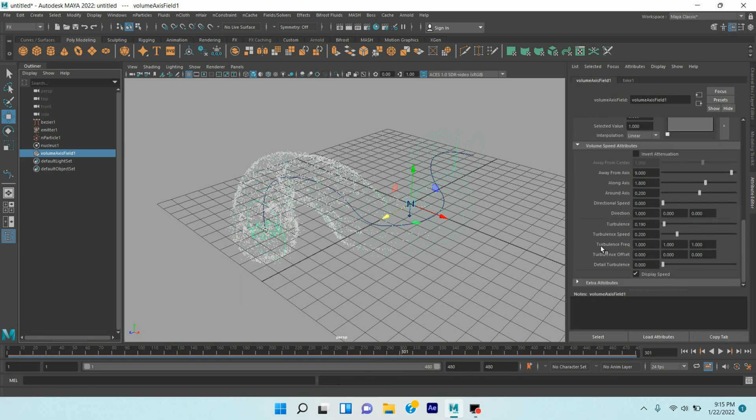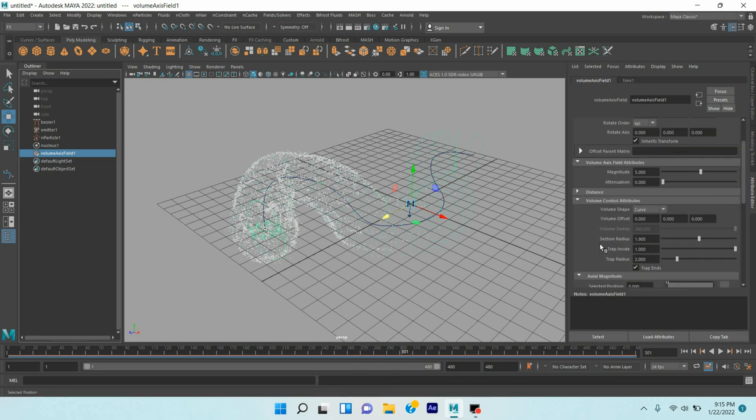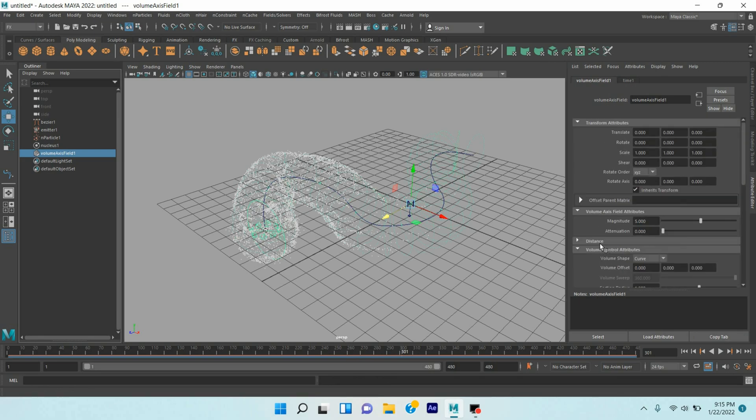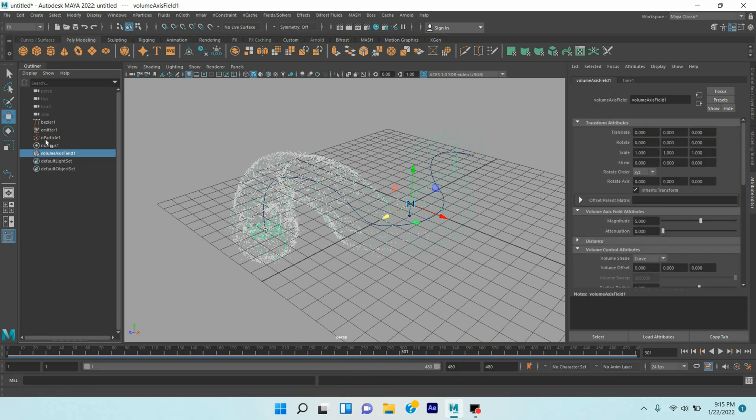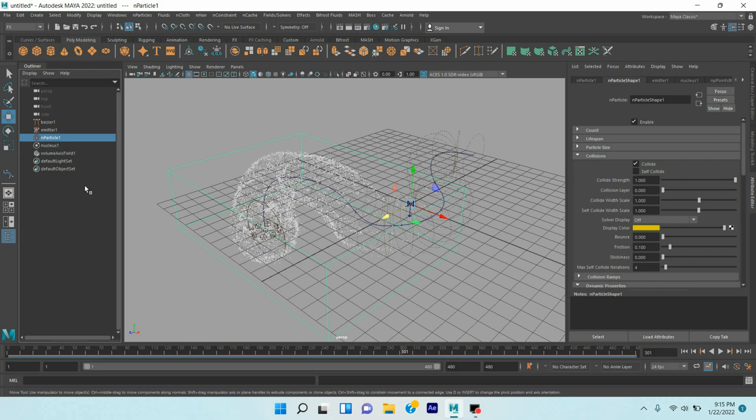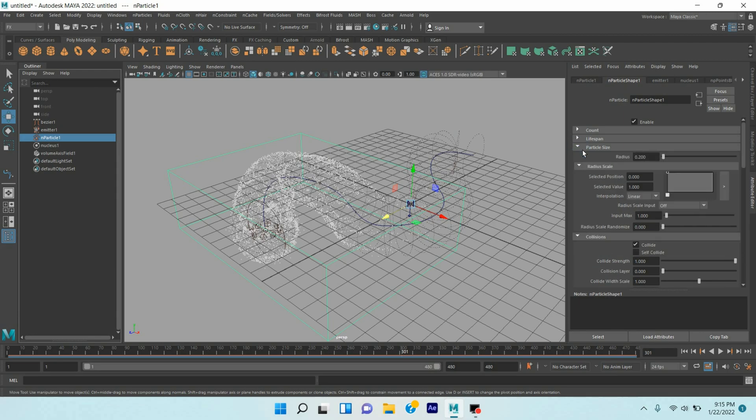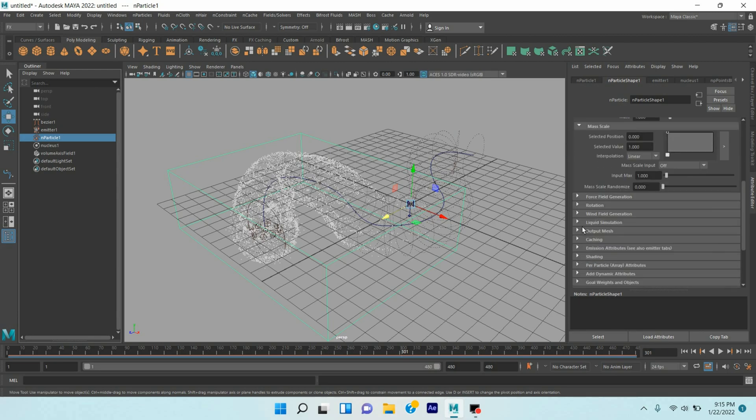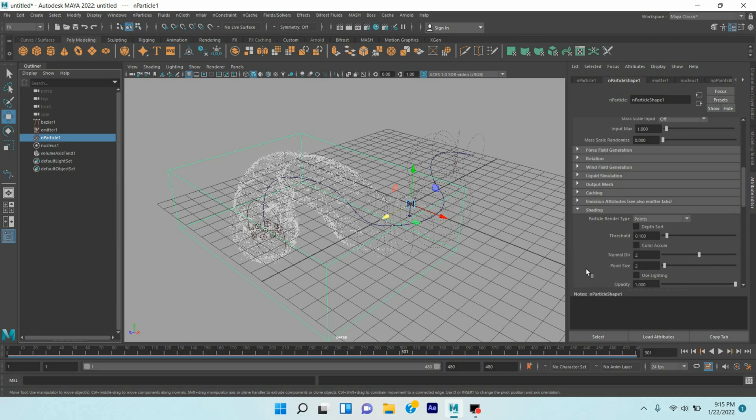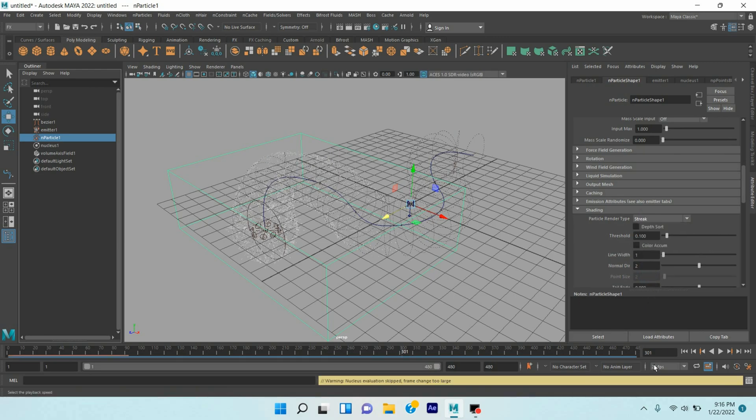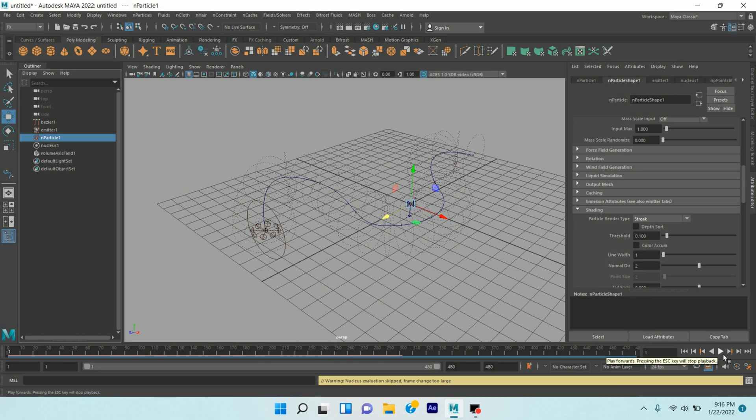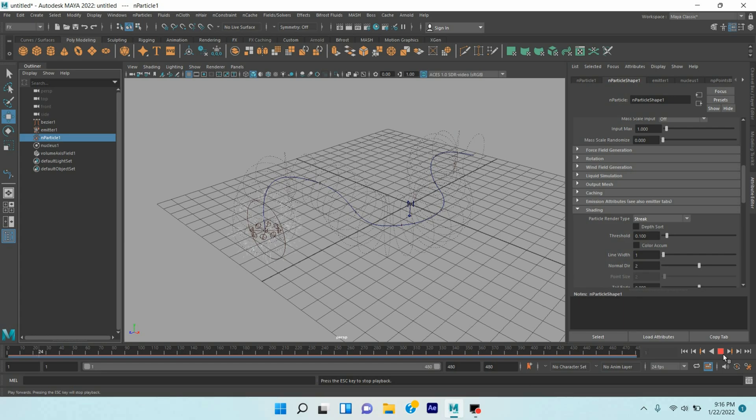Now select the N Particle, Shape 1, select Shading, open Shading option. Particle Render Type, set it to Streak. Go to frame 1, click play and see.